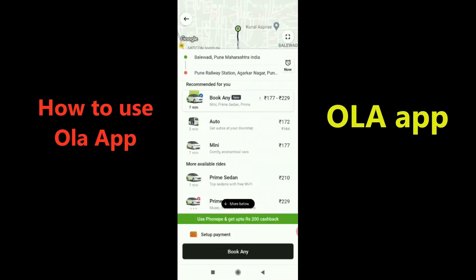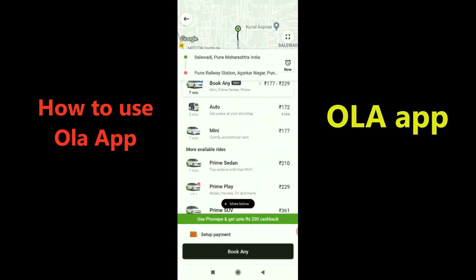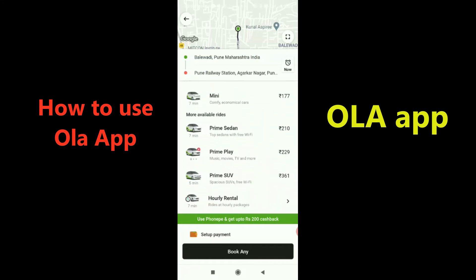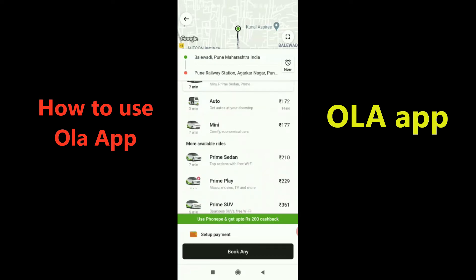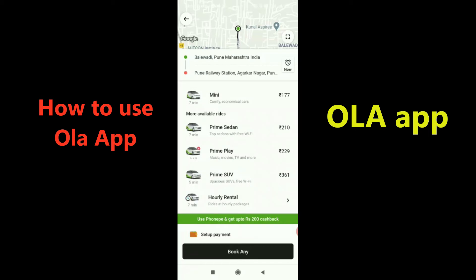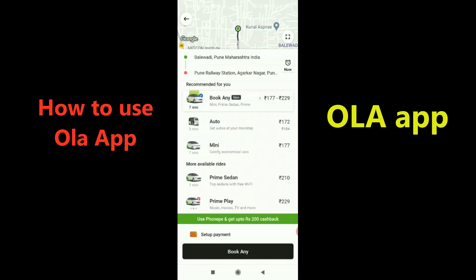Here are all the cabs available. I can choose an auto, a mini (which is a hatchback), prime (which is a sedan), or prime play (a high-end sedan). There's also a prime SUV option, which is a seven-seater car. On the right side you can see the prices for each option.